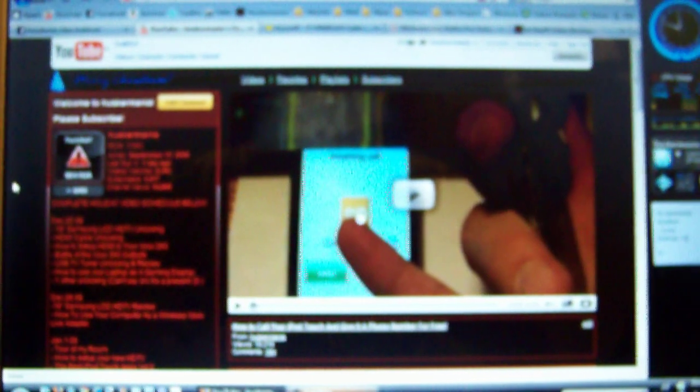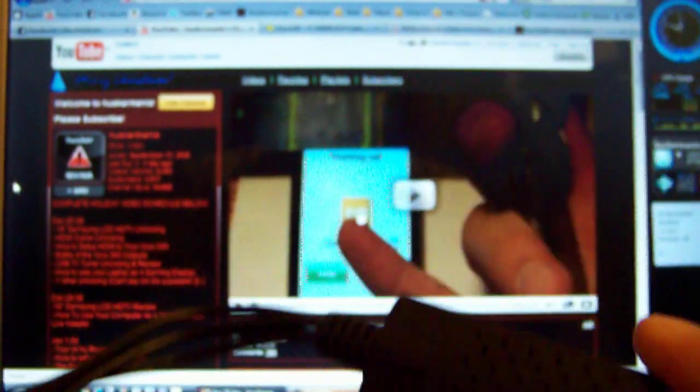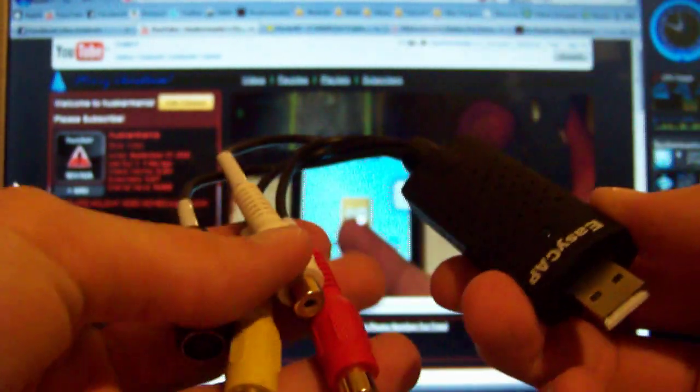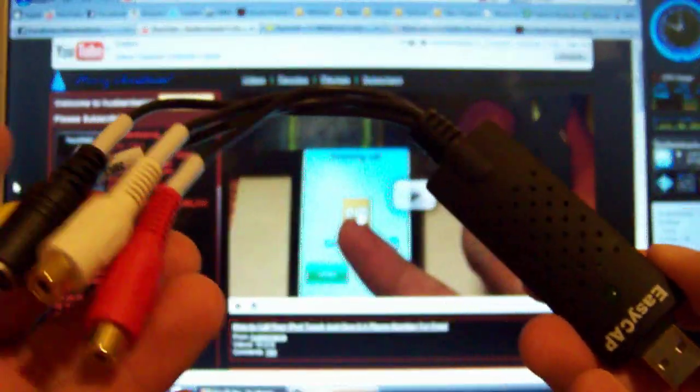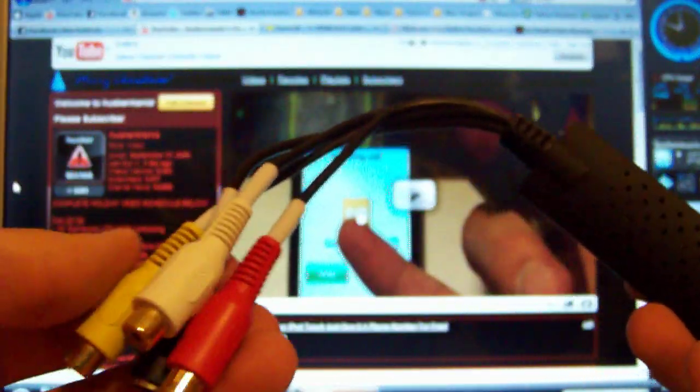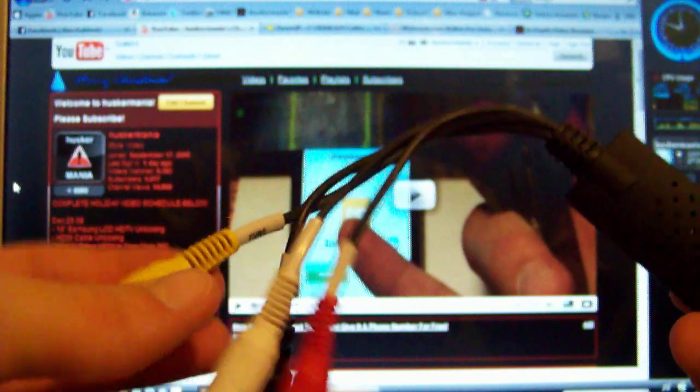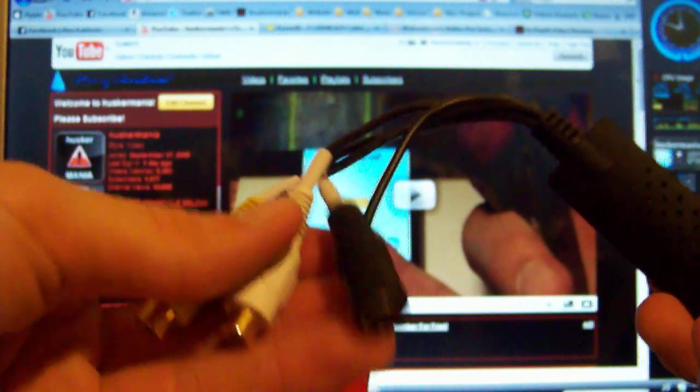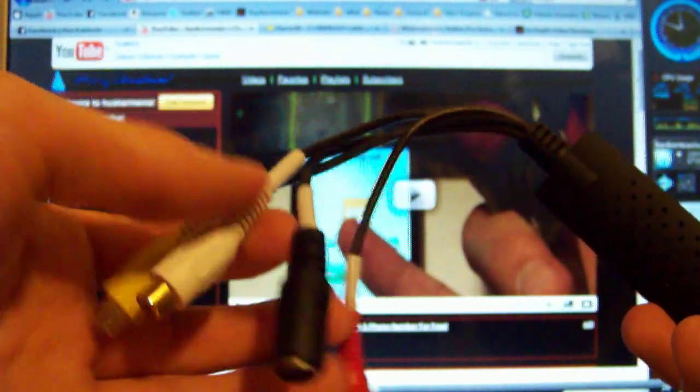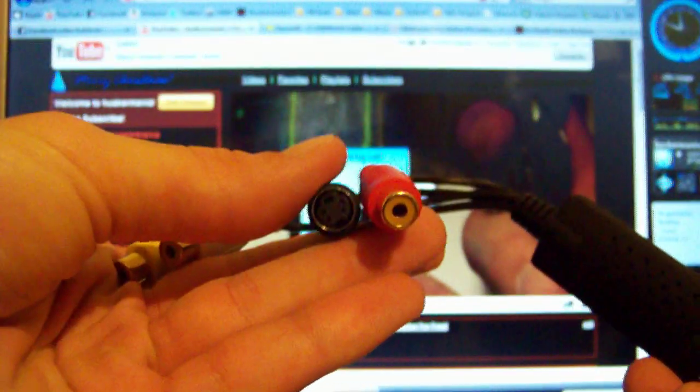The next thing you're going to need is a USB video capture device like this. This is an EasyCap video capture card. It has an S-Video end and two audios with S-Video here.